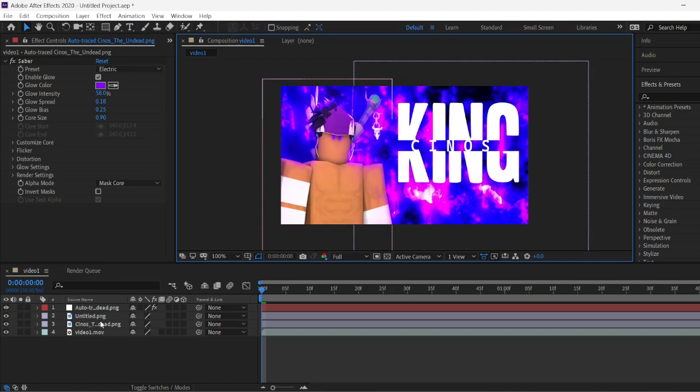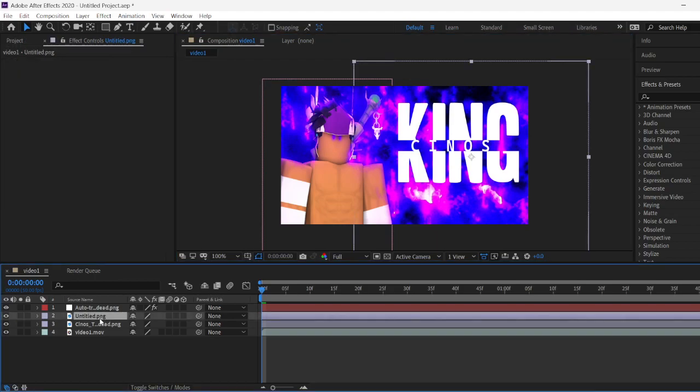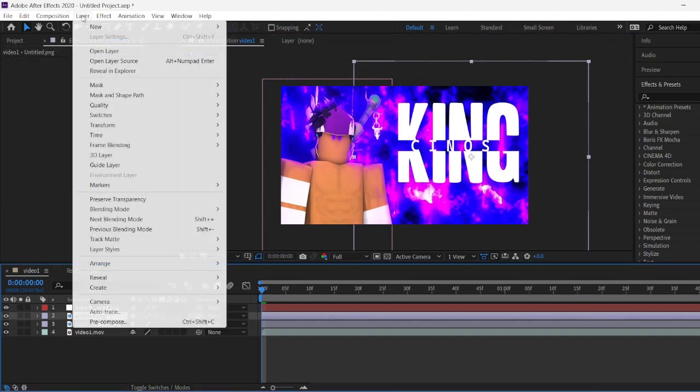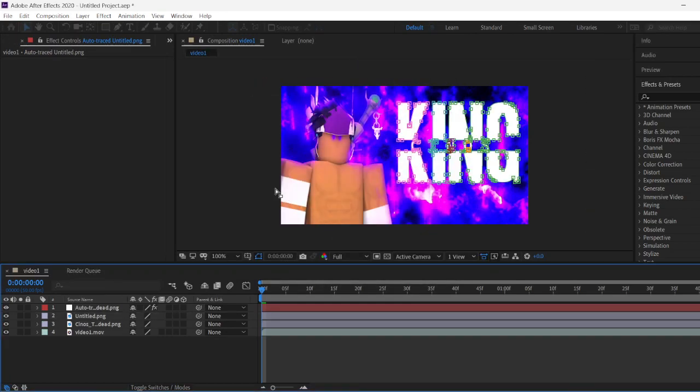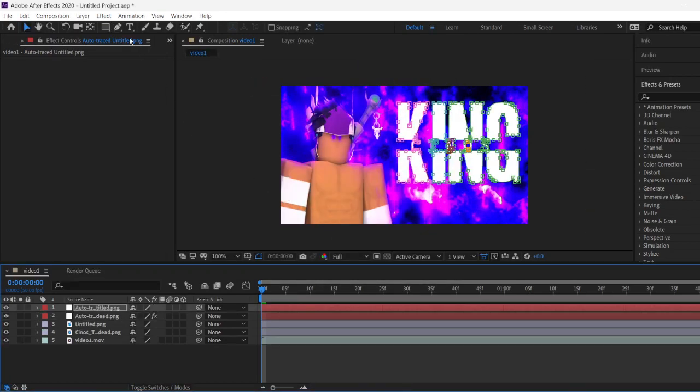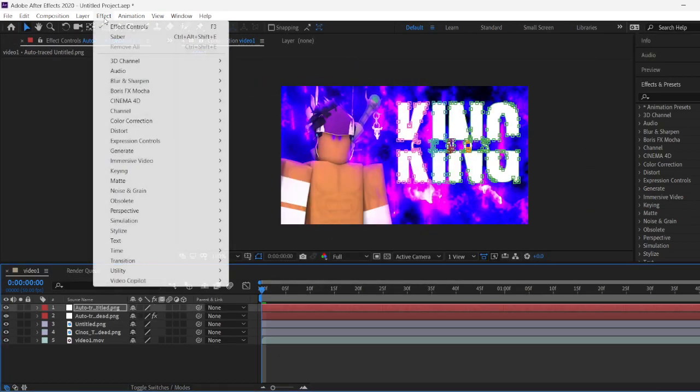And it's the same thing for the text as well. Click on the text. Click on auto trace. It's the same thing for the text as well. Same thing. Same process.